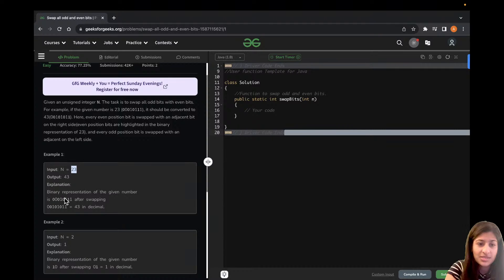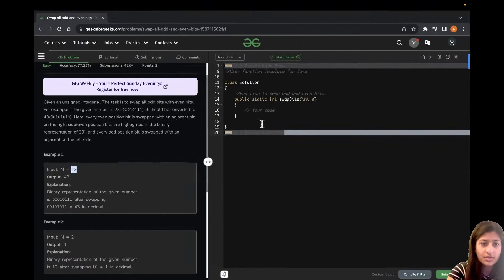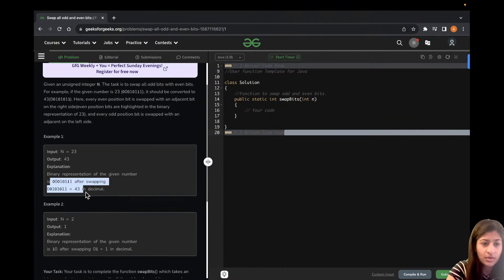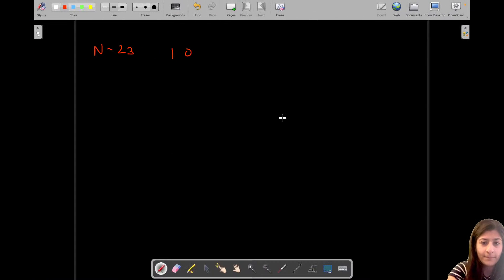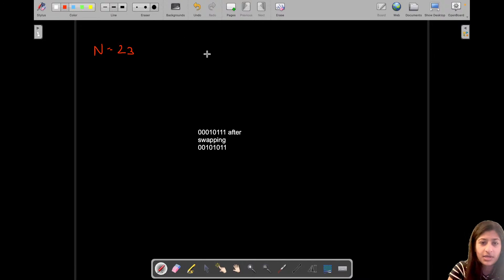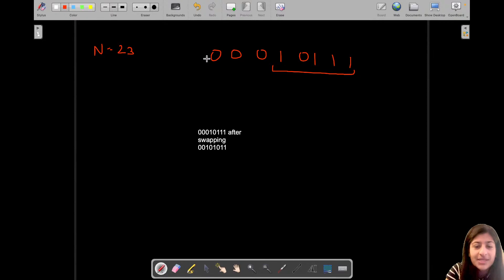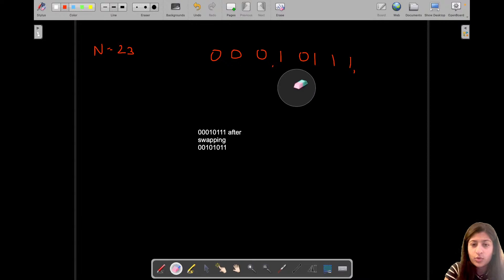The binary representation of 23 is 10111. We can append leading zeros to fit a desired number of bits, so we can write it as 00010111. Now let's look at which bits are at odd positions and which are at even positions.